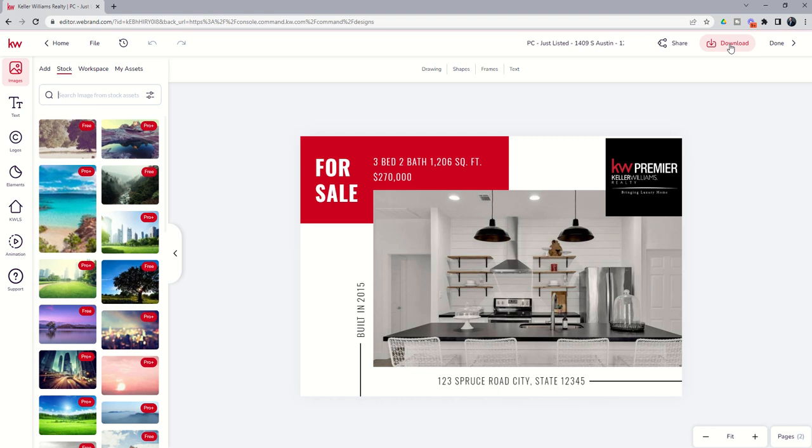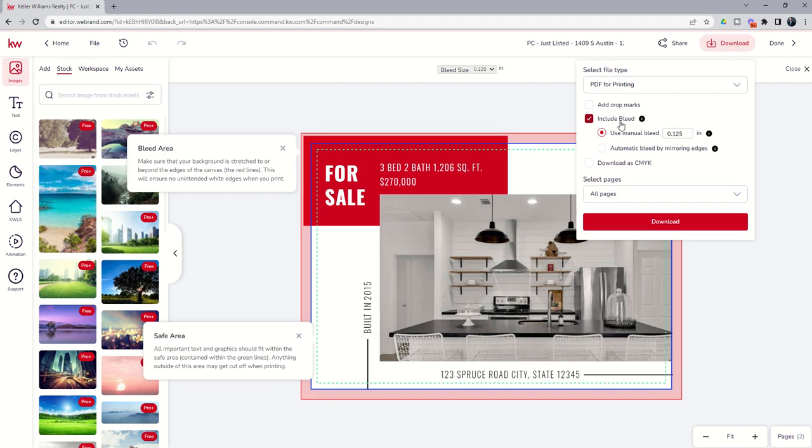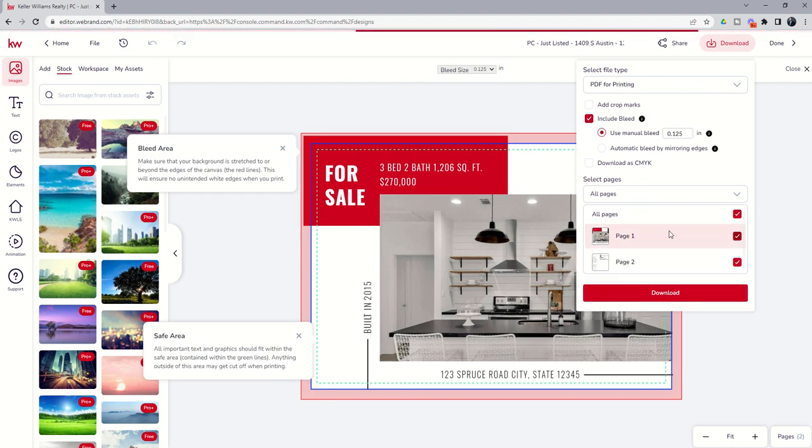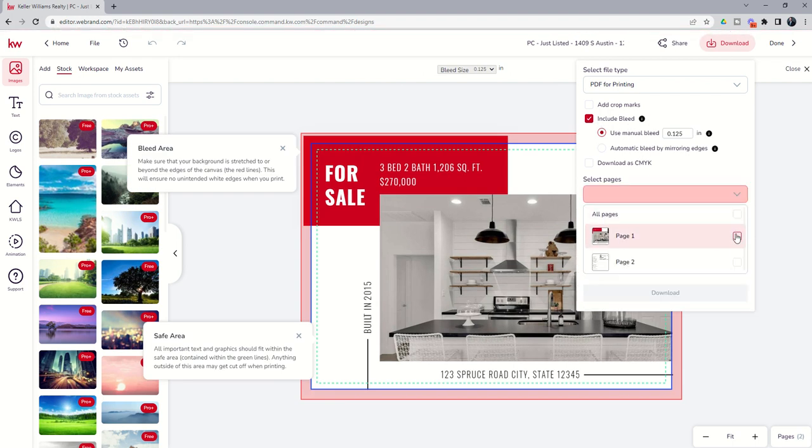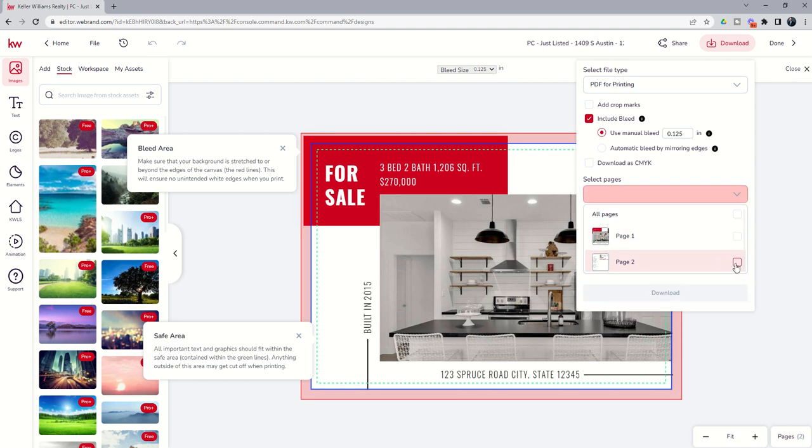Remember that we are downloading a postcard asset. We want to make sure that we are using PDF for printing, that we include the bleed, and that we download page one separate from page two. So we would download page one, and then we would come back in and download page two.